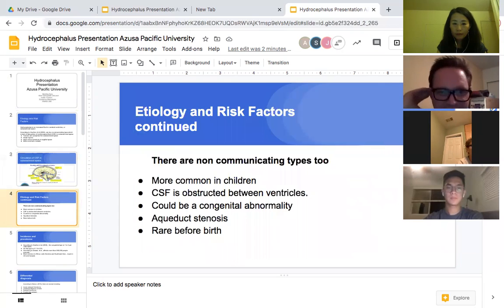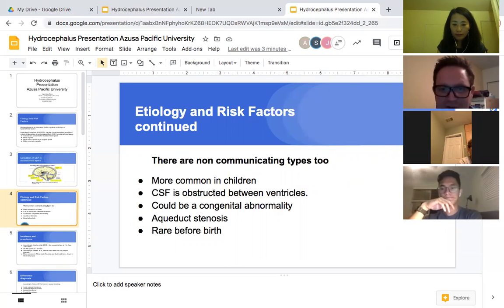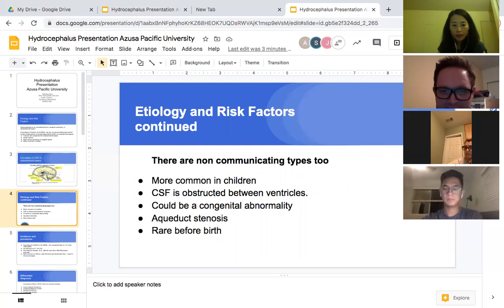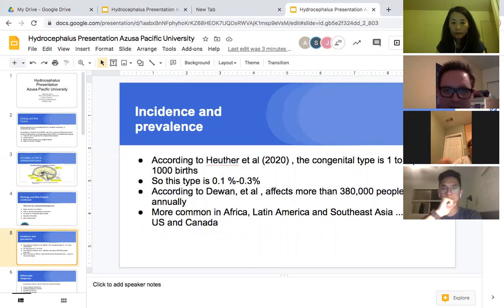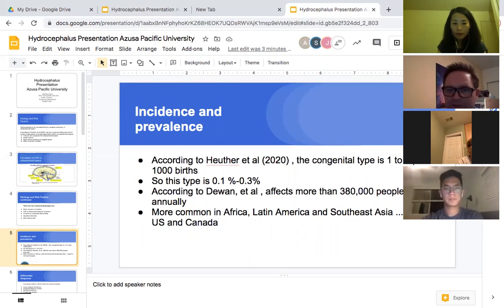Etiology and risk factors continued. There are non-communicating types and communicating types. The non-communicating types are more common in children. Cerebral spinal fluid may be obstructed between the ventricles. It could be a congenital abnormality, aqueduct stenosis, rare before birth. The congenital type occurs in one to three per 1,000 births — that's 0.1% to 0.3% — so not very common.